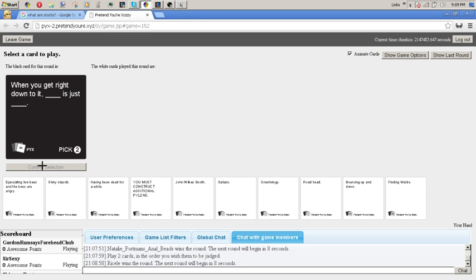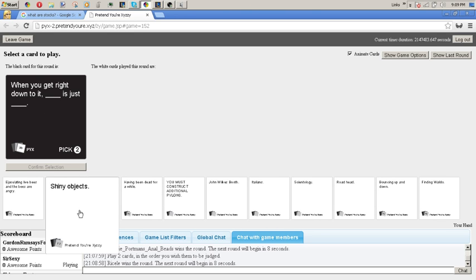When you get right down to it, blank is just blank. Can he play with us after this round? When you get right down to it... Wait, who won? You can click show last round. I'm gonna get rid of all my bad ones.